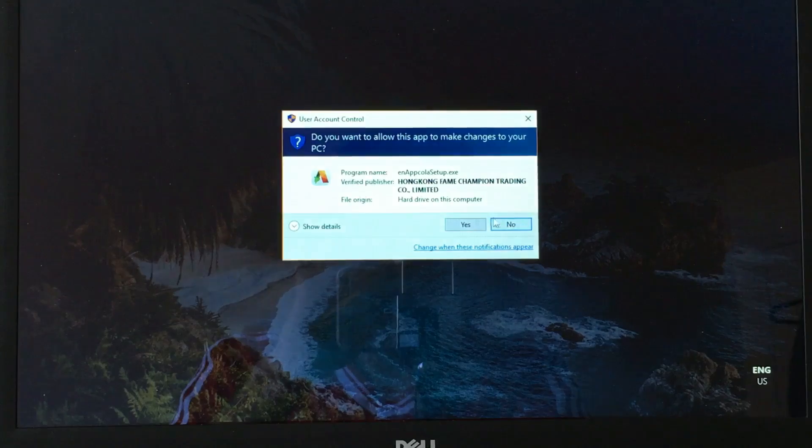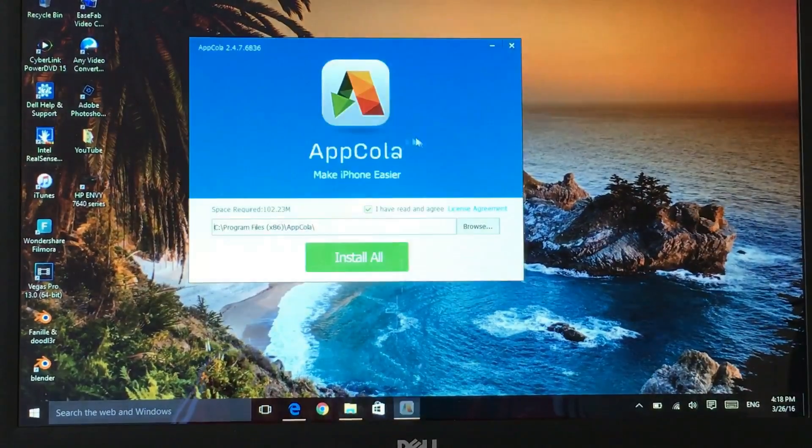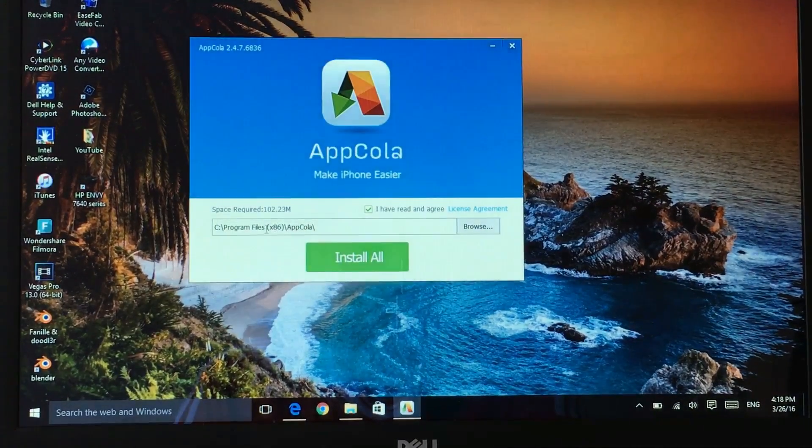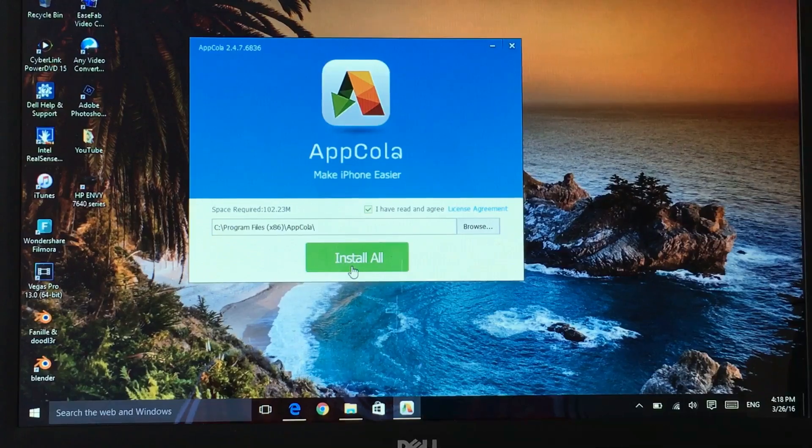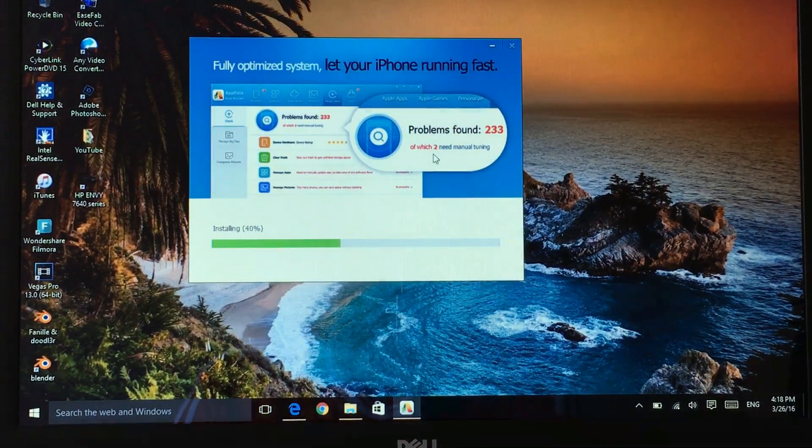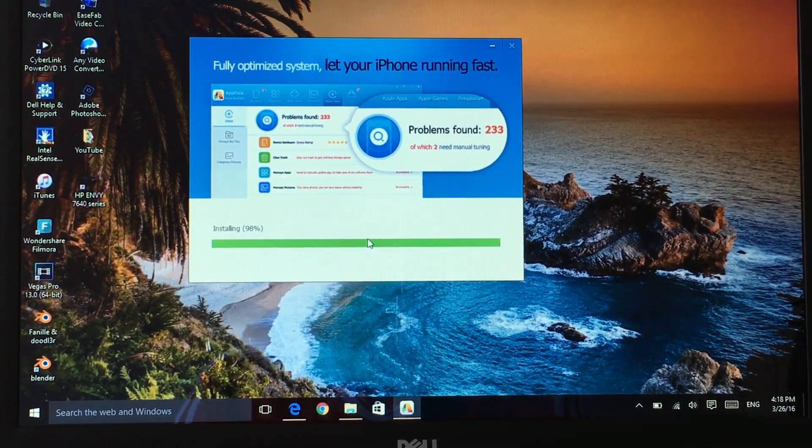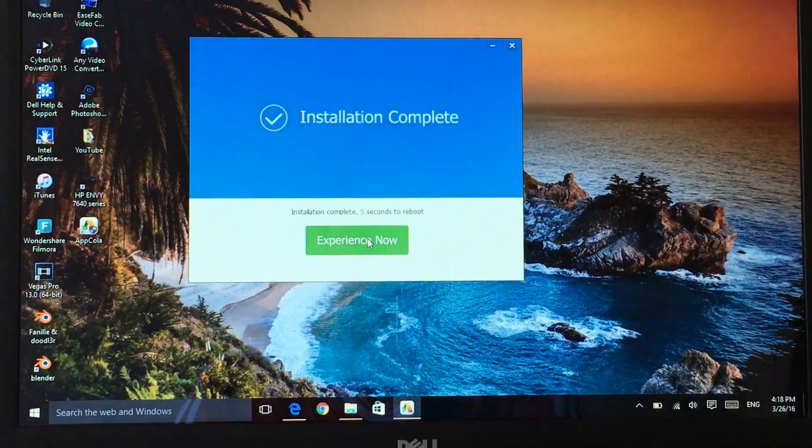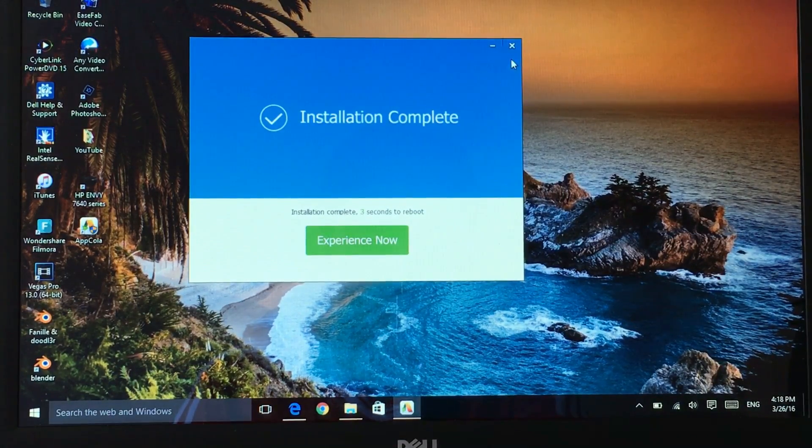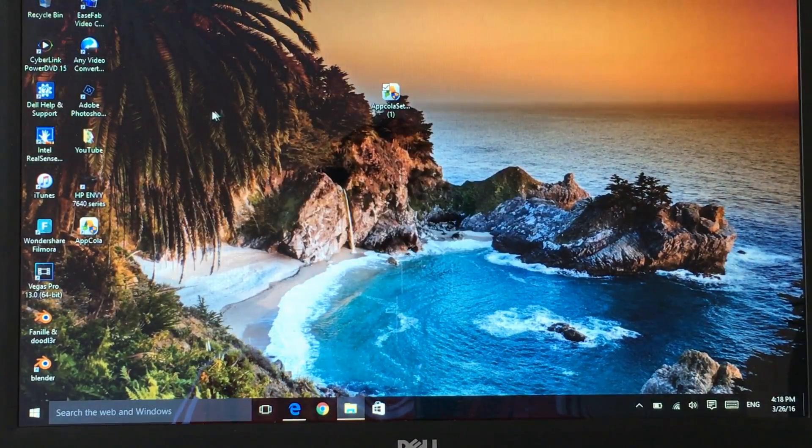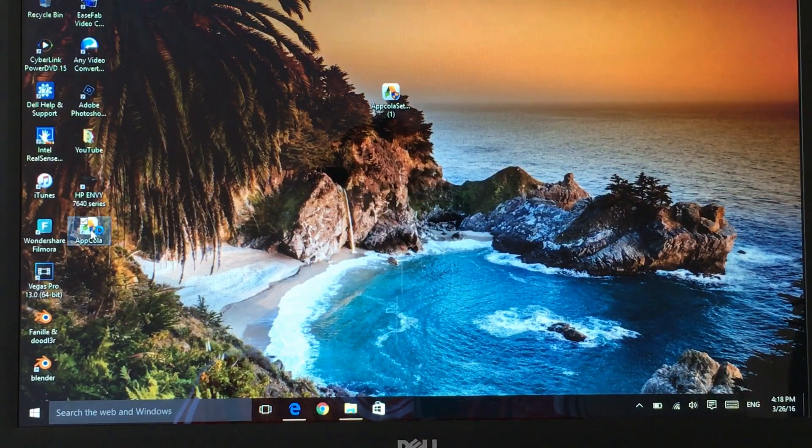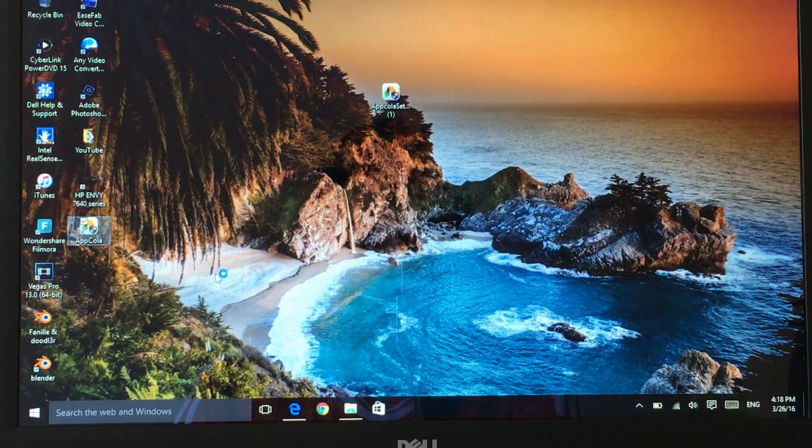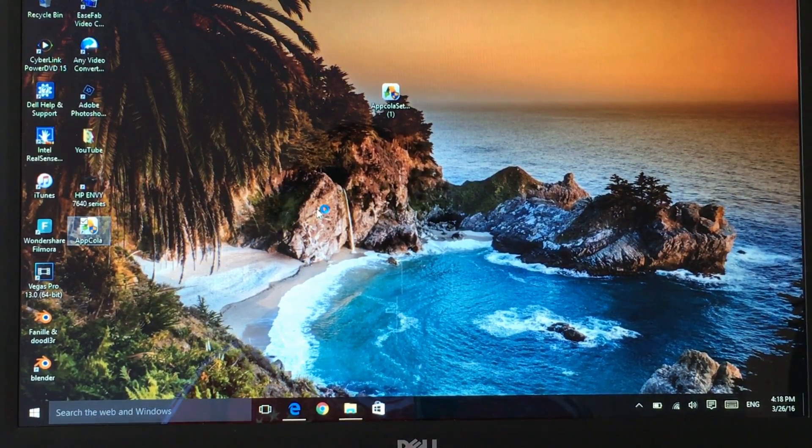Once it pops up I want you guys to click on yes and then this will load, click on install all and wait for this to install. It's very quick doesn't take any time, as you can see we're already finished so let's just close it, go to appcola.com, double click on it and wait for it to load.